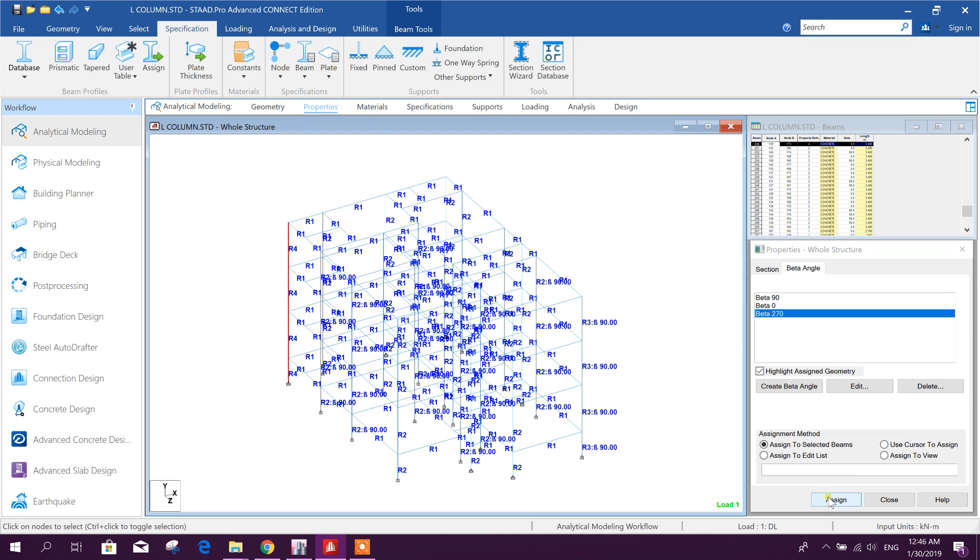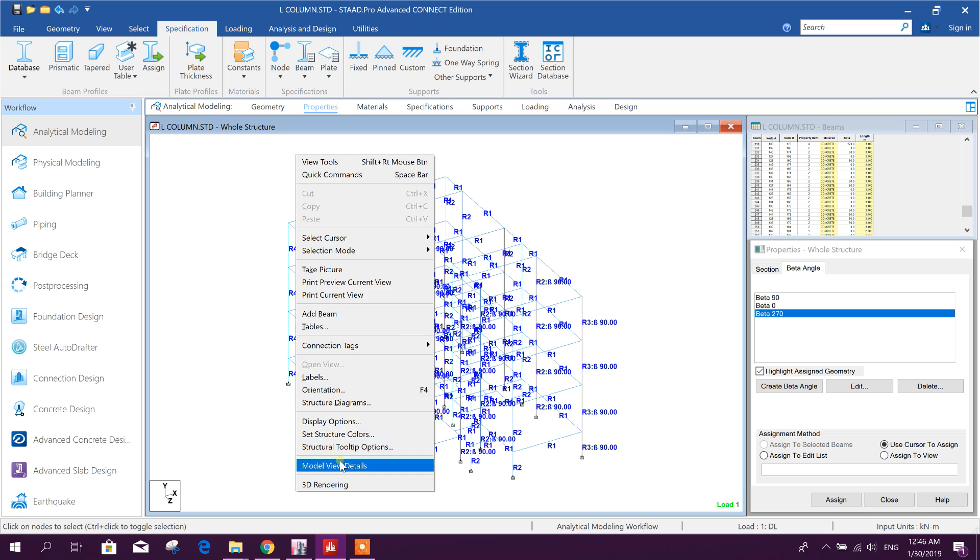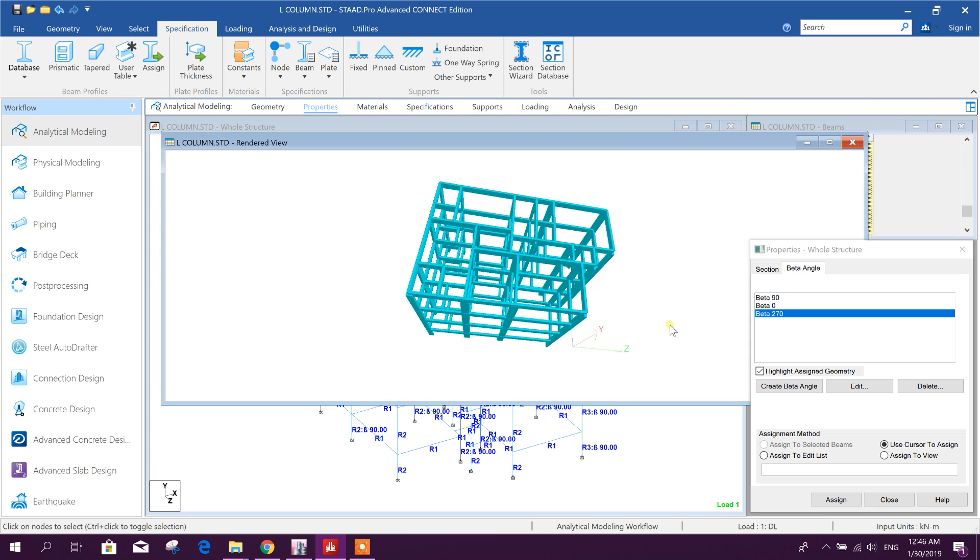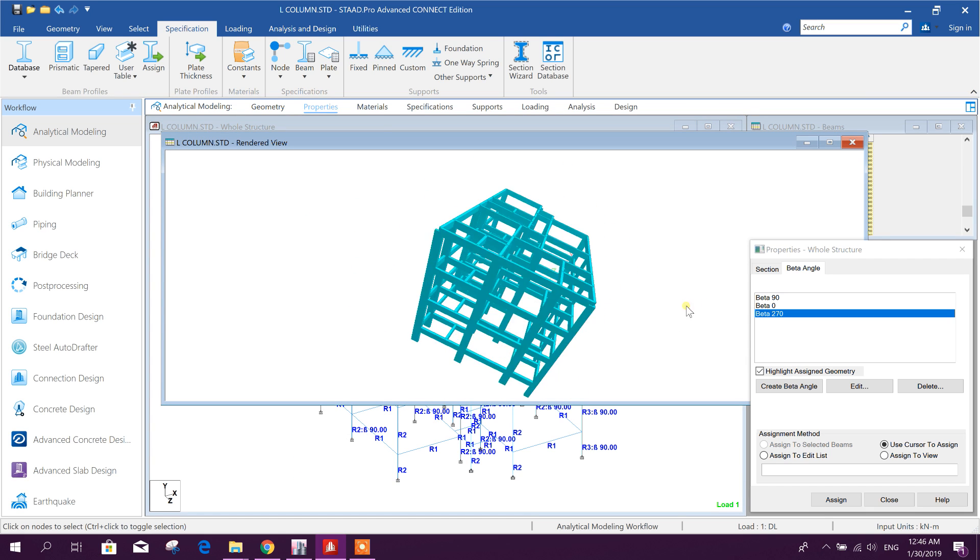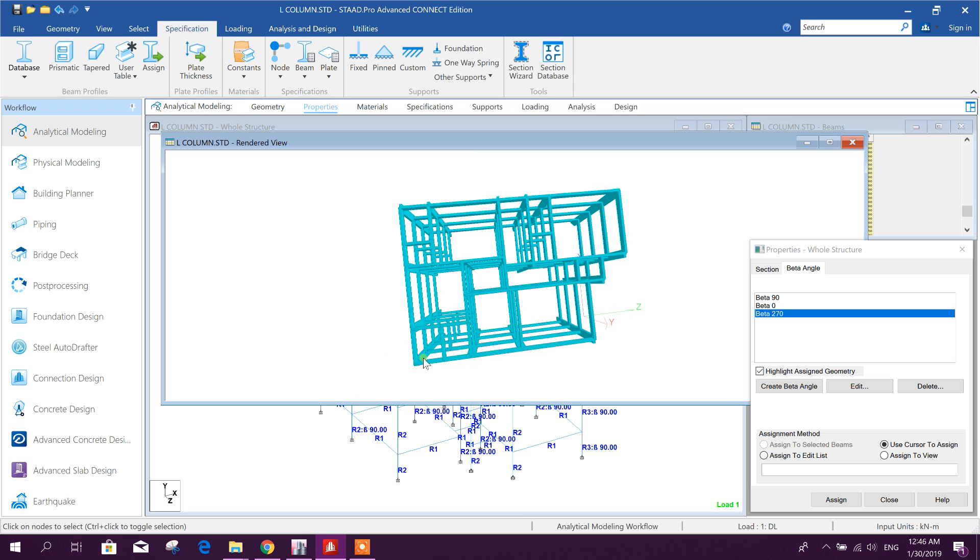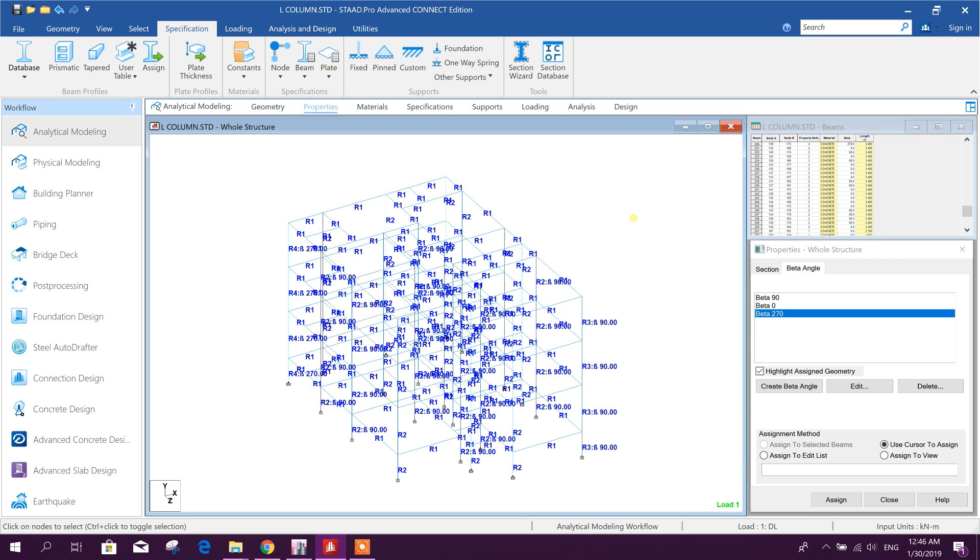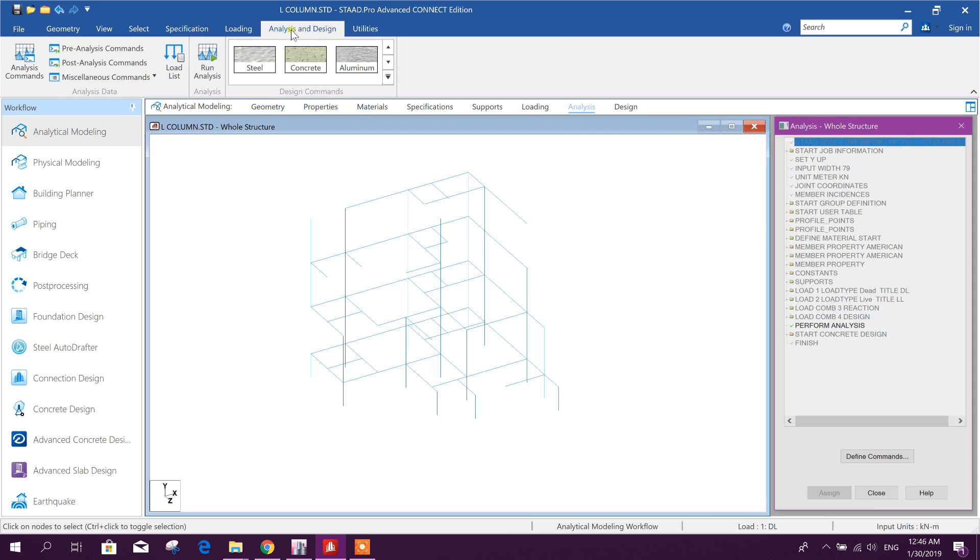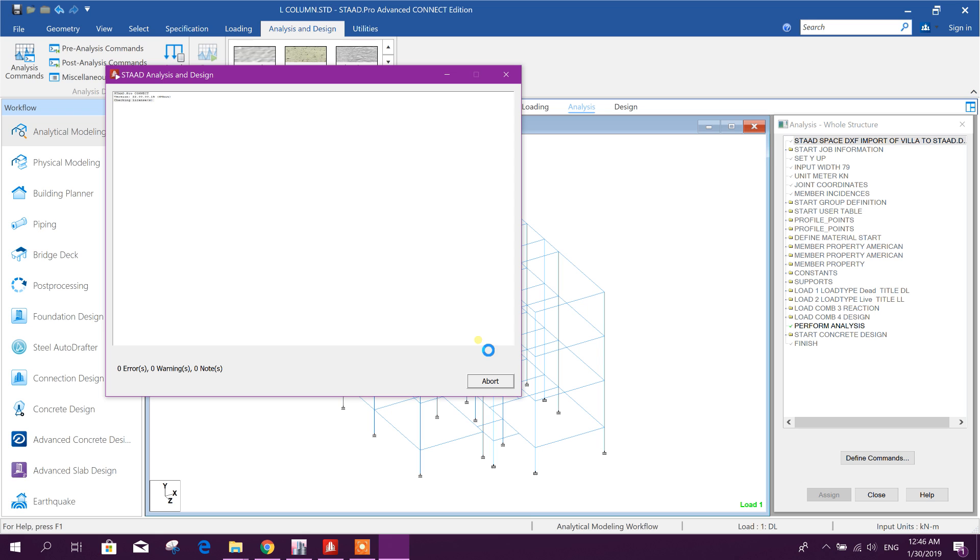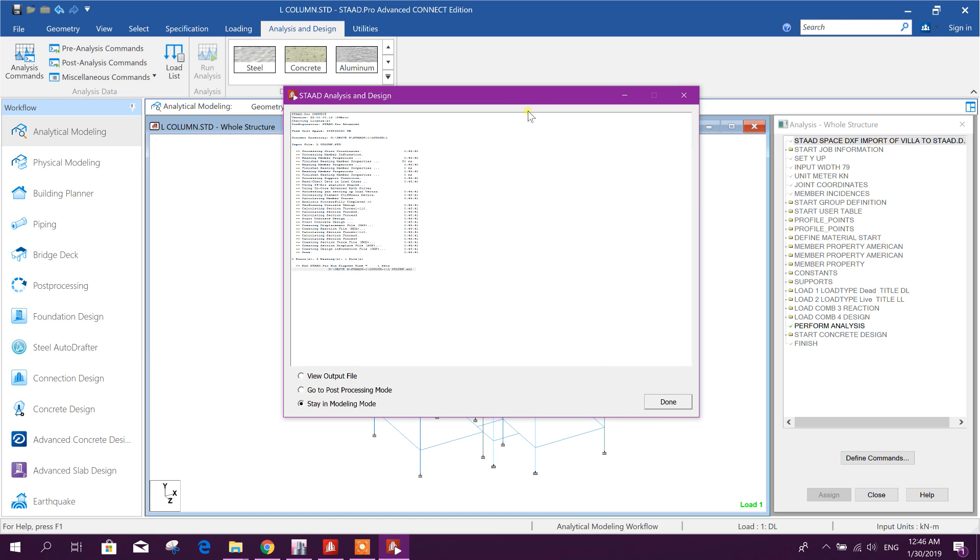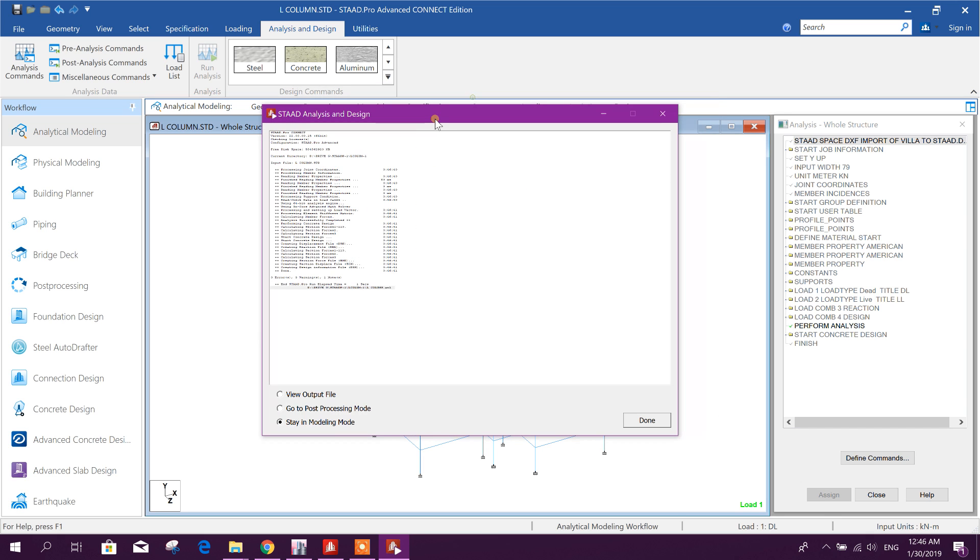Then assign, yes. Now see the rendering view, now it looks okay, this corner L column. Now we will run the analysis, the same model I am using which I have analyzed and designed in previous tutorial on STAAD Pro Connect Edition.